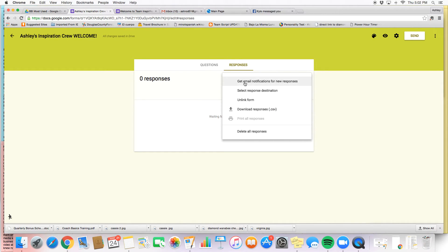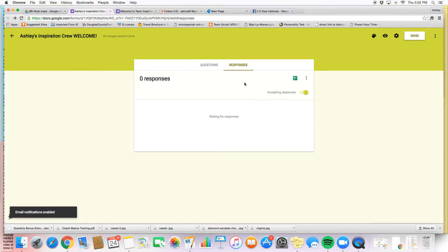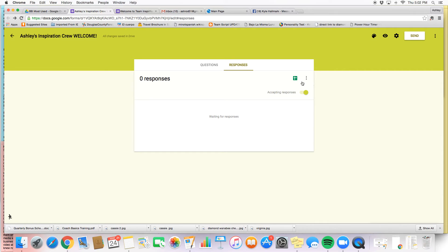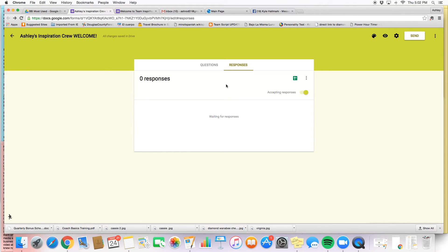One thing that you need to make sure when you're on this response bar is make sure that you have it set up to where you get email notifications. That means that it's going to send it to your email when somebody fills out the form. You're going to get an email from Google saying so and so responded to your Google form. And so that's going to send you an email, and inside the email you'll be able to just click the link and it'll take you here to see their whole entire response.